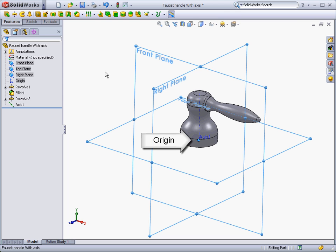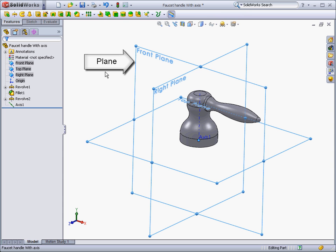The origin is the 0-0-0 point of your model. It is useful for anchoring your model in space. A plane is flat construction geometry. Planes have several uses, including a drawing basis for 2D sketches, and being used in features such as cuts.